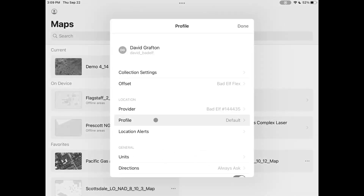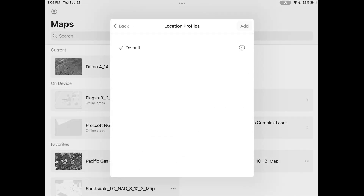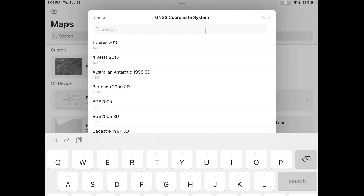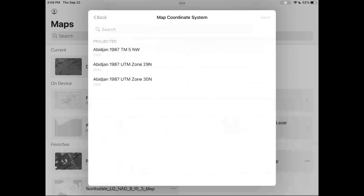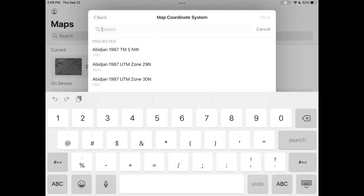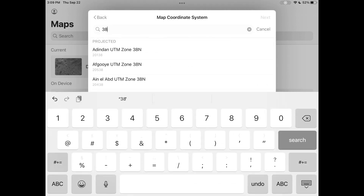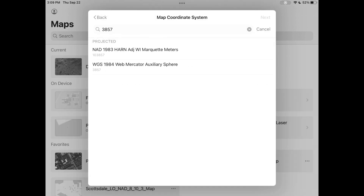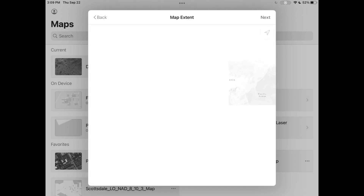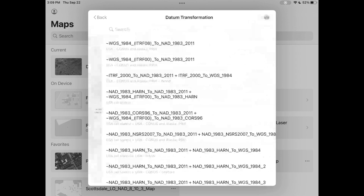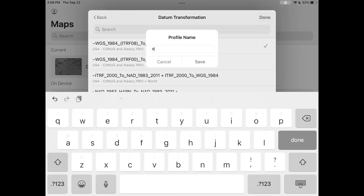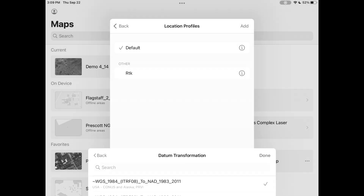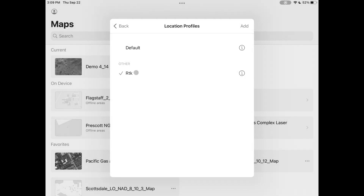Are you sick of managing location profiles in ArcGIS Field Maps? Having to educate your organization's employees on when and where to use each? Having to remember WKIDs, EPSGs, and at the end of the day just wondering what are these?